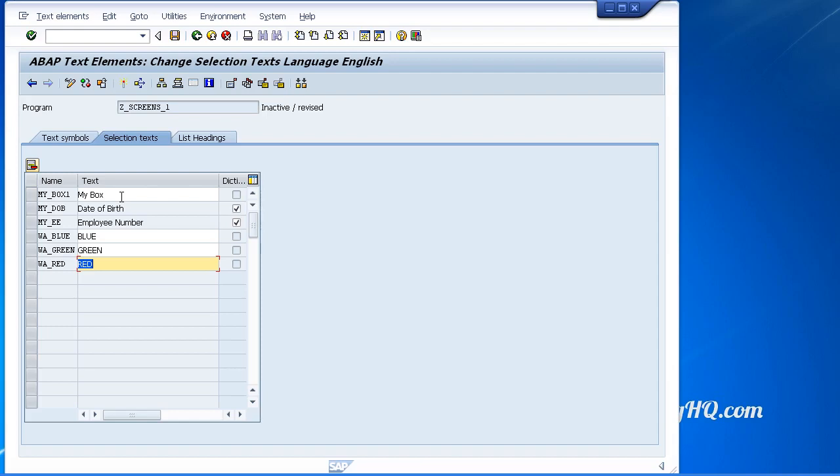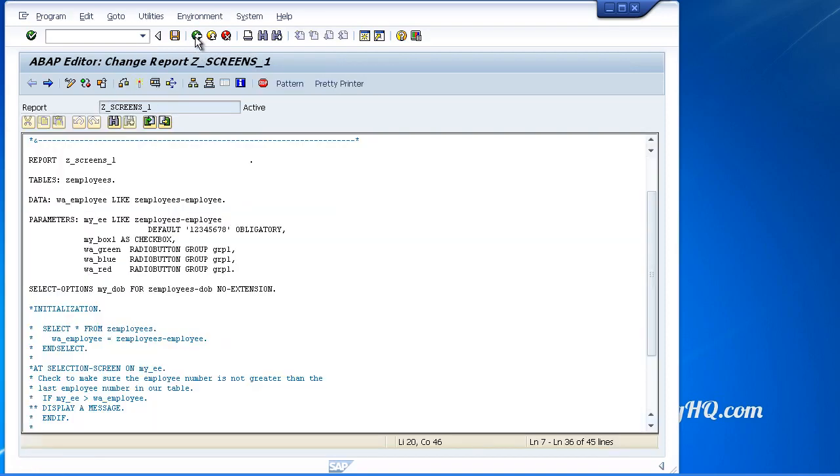Before these text elements can be used, just like programs and dictionary objects, we need to activate our text elements, which will automatically save them into the text pool for our programs to use. So I just activate, job done, and come back.